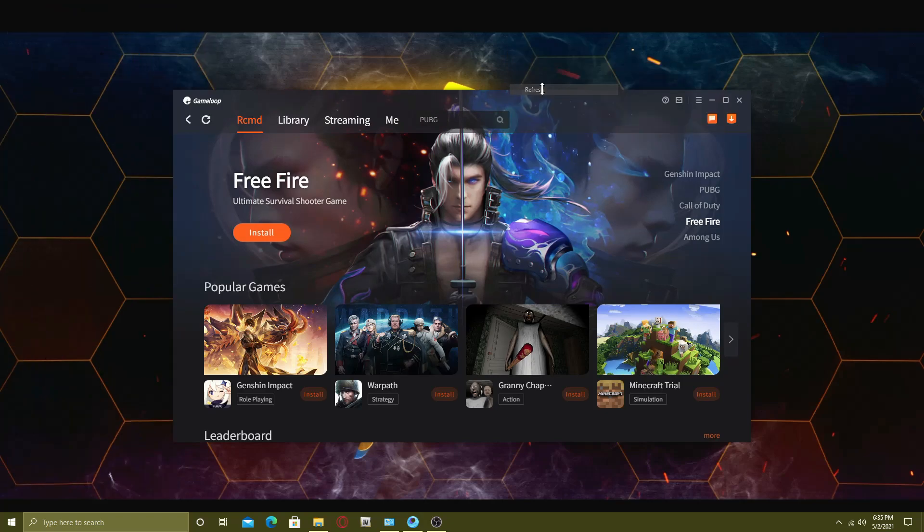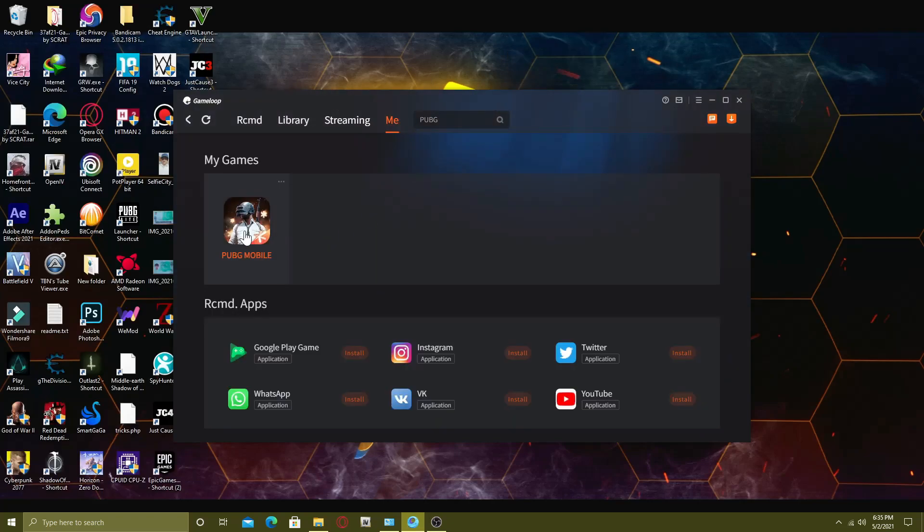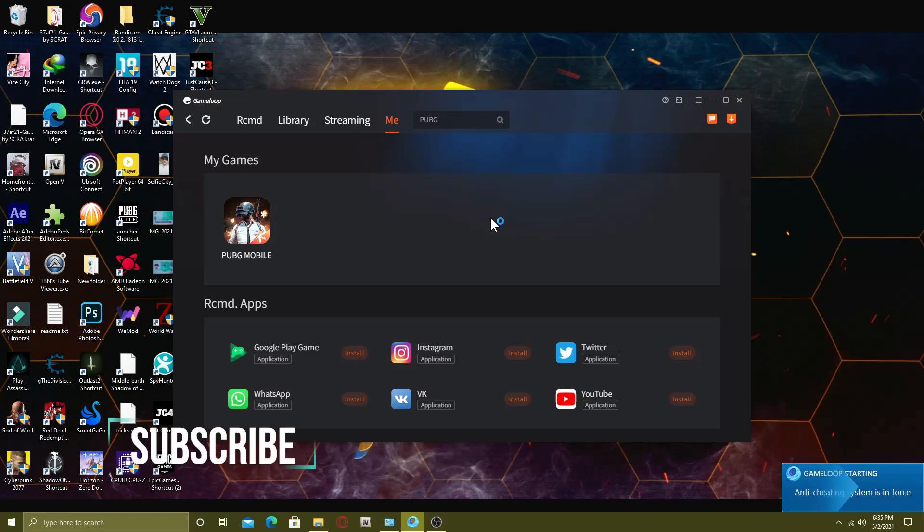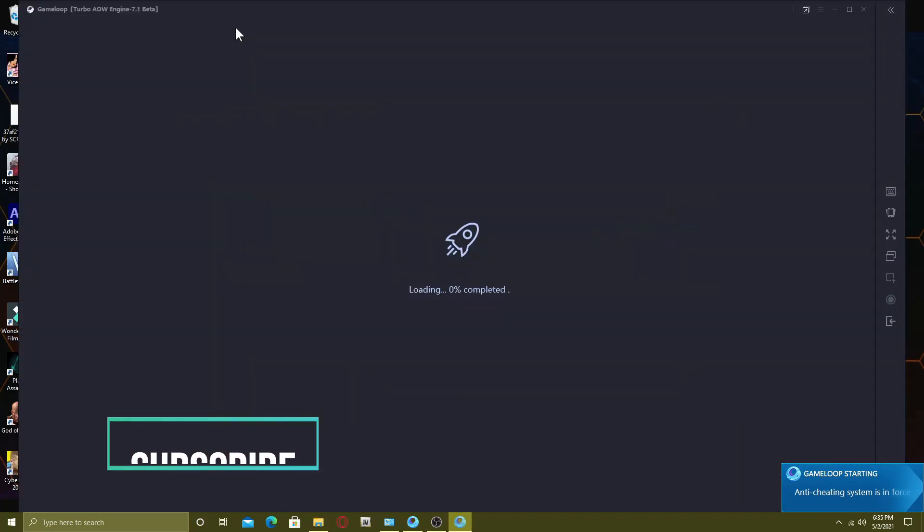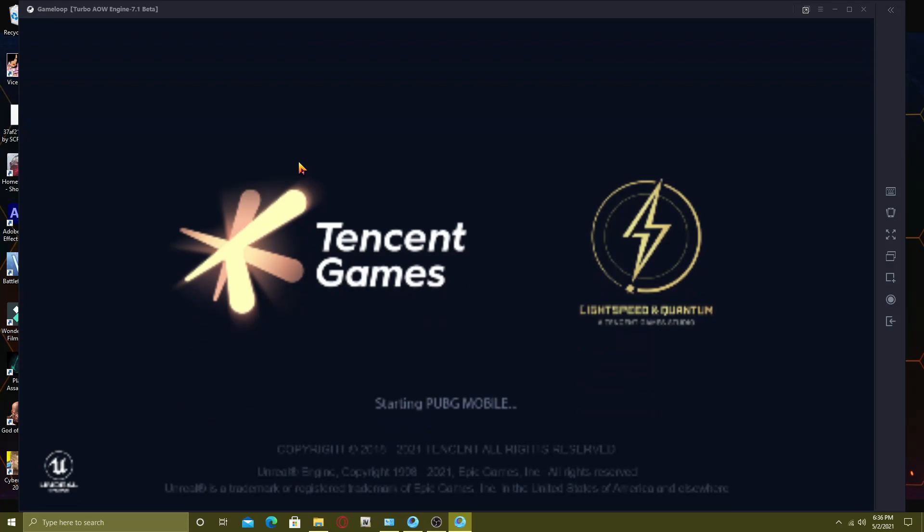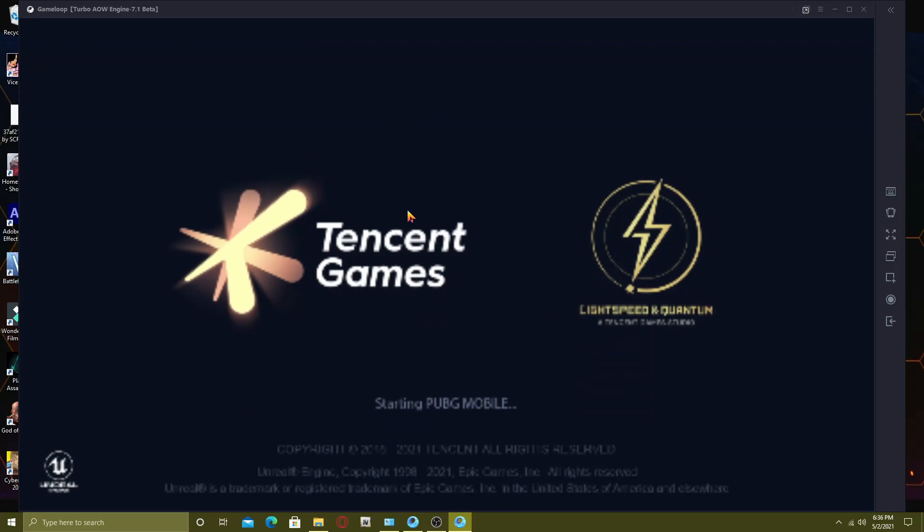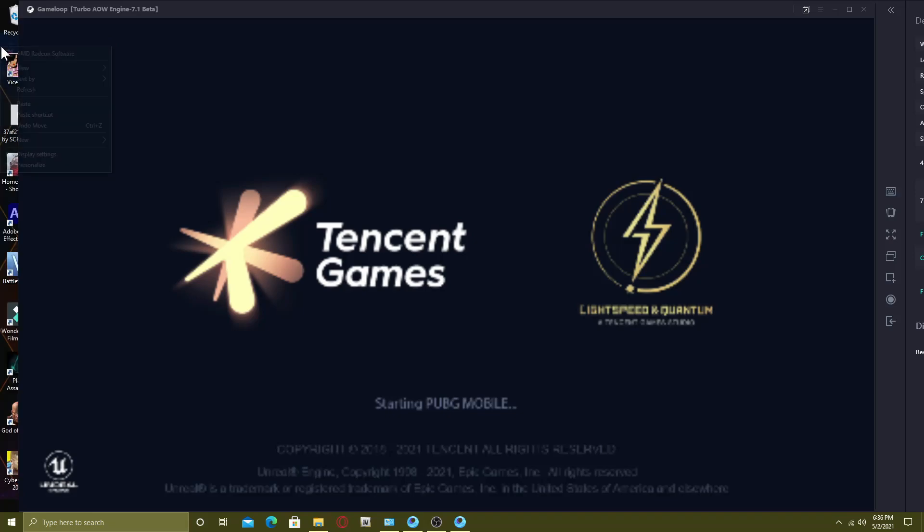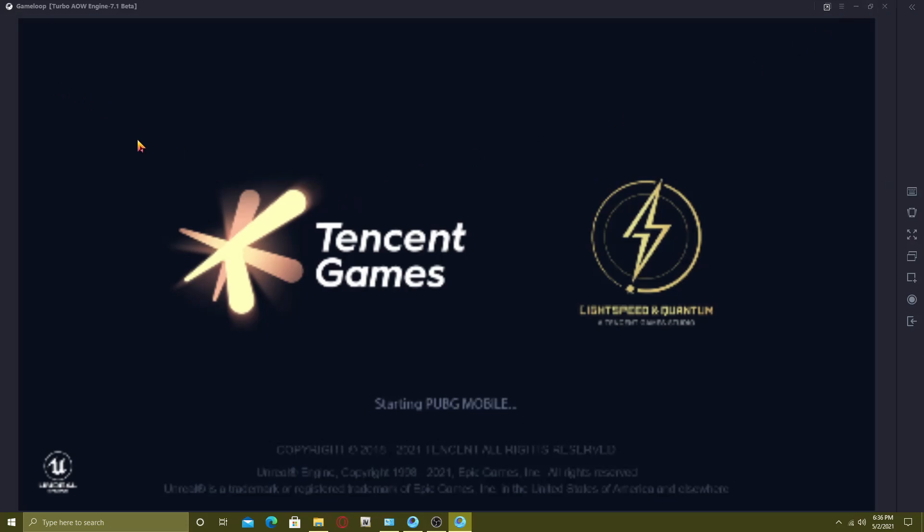This is the only method that worked for me guys. I have tried many different ways or you can say all the methods that are currently available on YouTube but none of them worked for me. This usually happens when you update the Game Loop or update PUBG Mobile. I don't know why there are still some issues in the Game Loop. It was really great before when it started as Tencent Gaming Buddy TGB. I am still using it from that era.